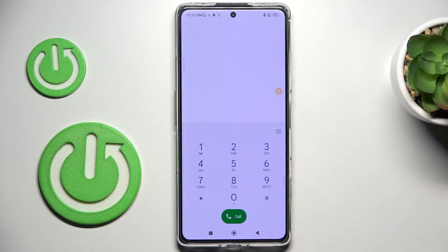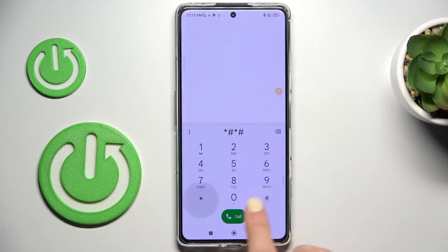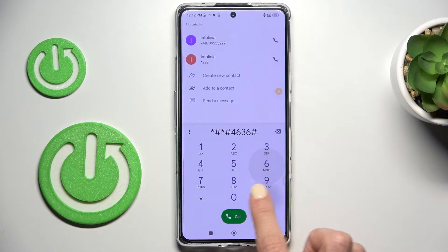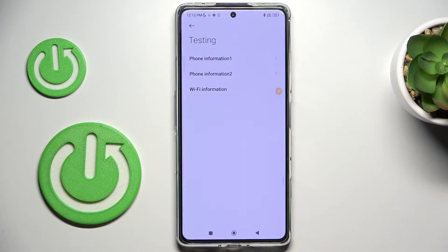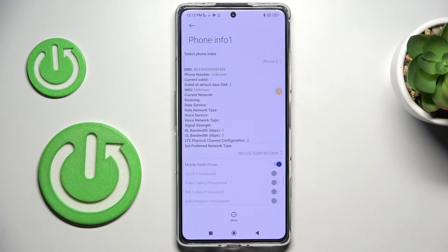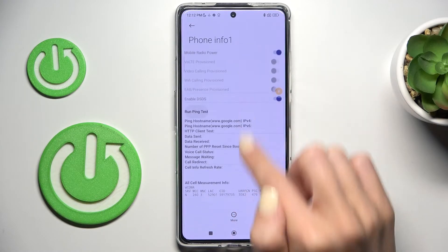Let's start with the first code: *#*#4636#*#*. Here we've got testing mode where we can check phone information and Wi-Fi details. Under phone info, you will be able to find the phone number, IMEI number, current network, signal strength, and so on.